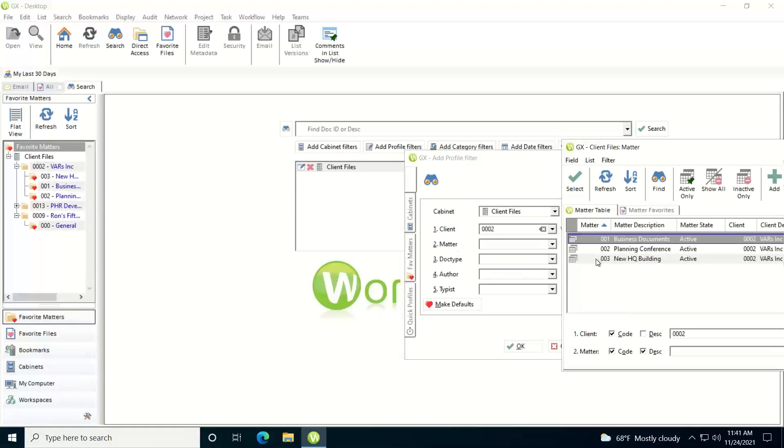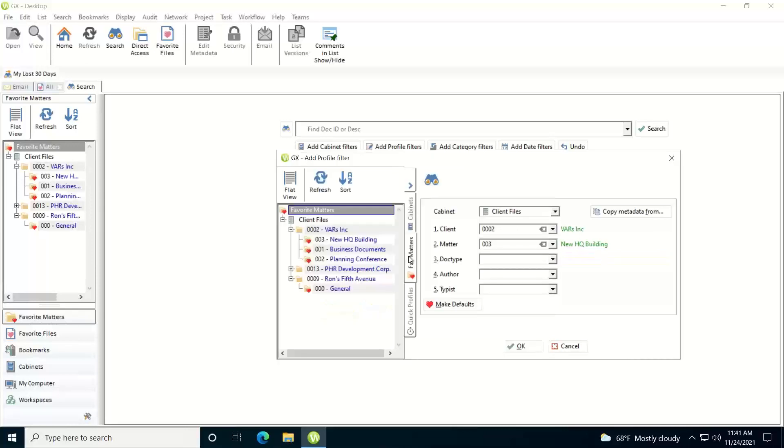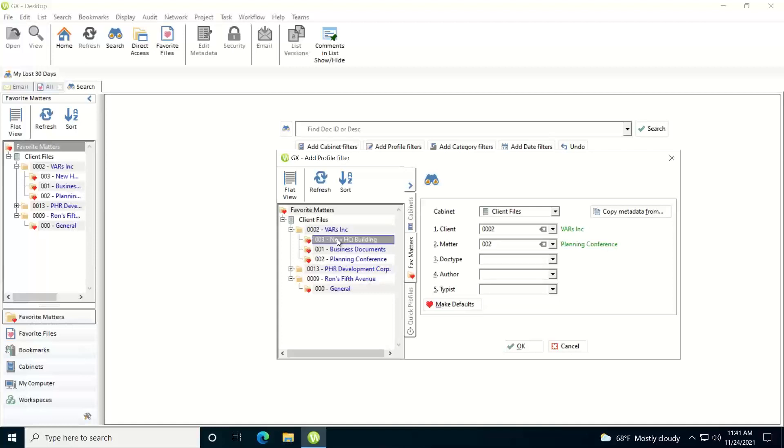Once you've selected a client, it's just going to show you just the matters for that client. You can add the parameters. You can also go into your favorite matters tab here and select it from your favorite matters to populate it that way. Once you have the criteria that you want to search against filled out, just click the OK button.